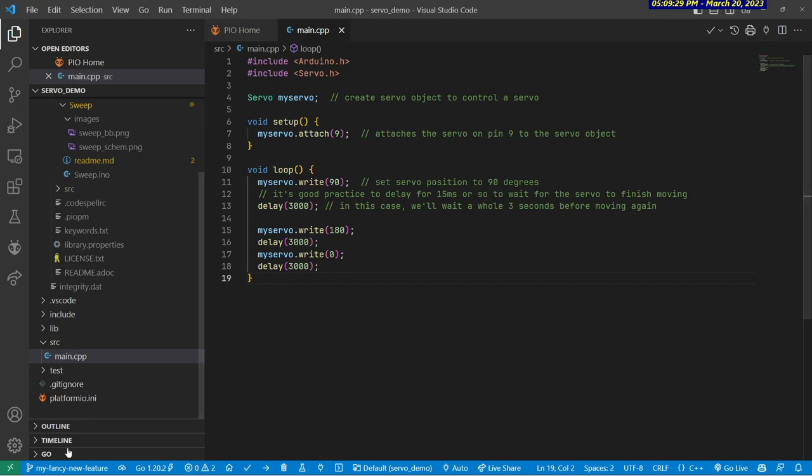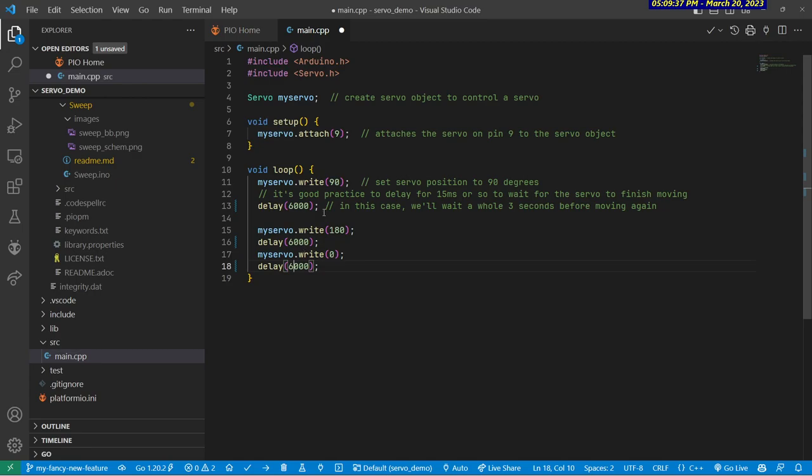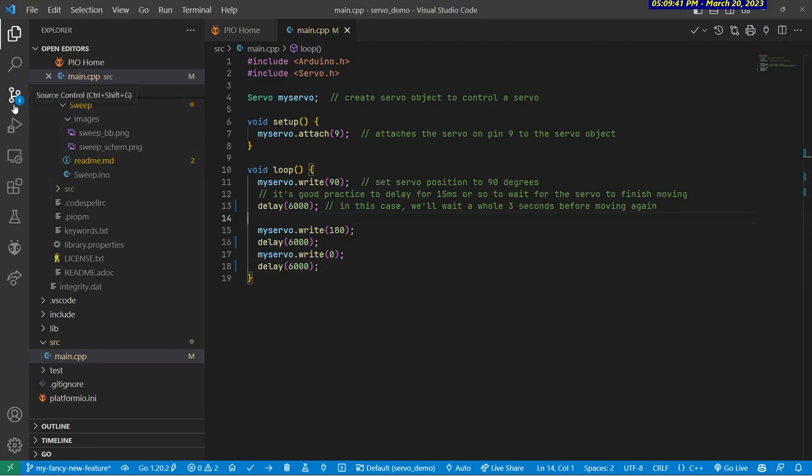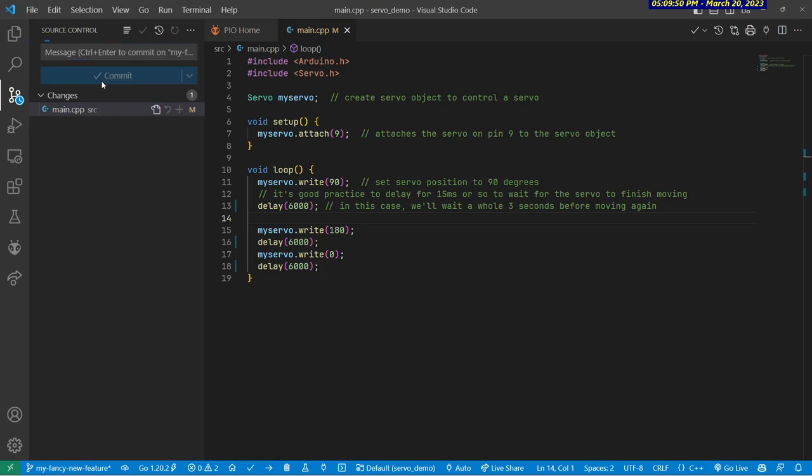But now I'm in my fancy new feature, and what I want to do is I just want to change all of my delays to six seconds instead of three seconds. It's a huge change that I'm making. I'm going to save, and I'm going to go over here to source control, and I'm going to commit my change. Now we use six seconds. I'll hit commit,